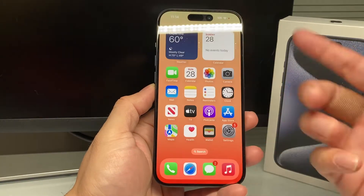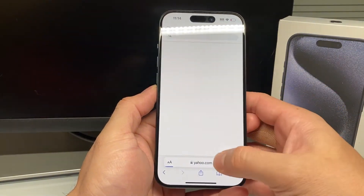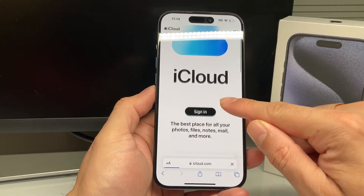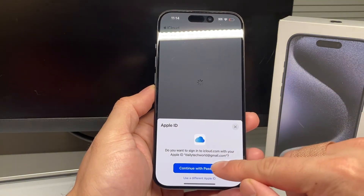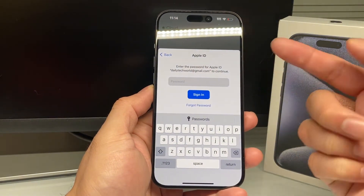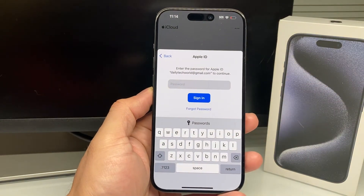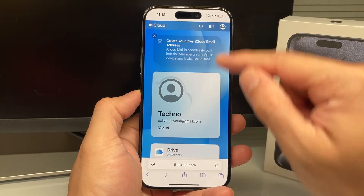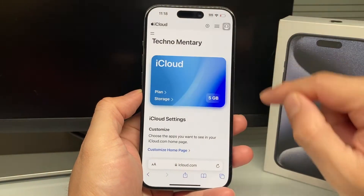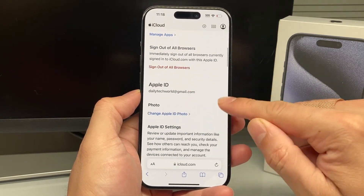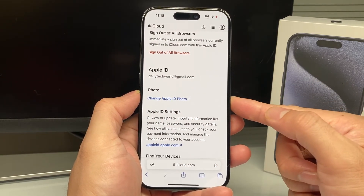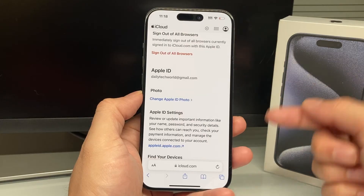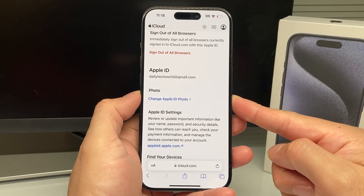You can also do this from the website on iCloud.com. If you go to iCloud.com and log into your Apple ID account by signing in, you'll be prompted to enter your Apple ID and password. Once you're signed into iCloud online, click on your profile, click on iCloud Settings, and then go down a little bit further to the photo section where you can change your Apple ID photo. Click on it, change it, and then save the changes — that will update your Apple ID photo for your account.